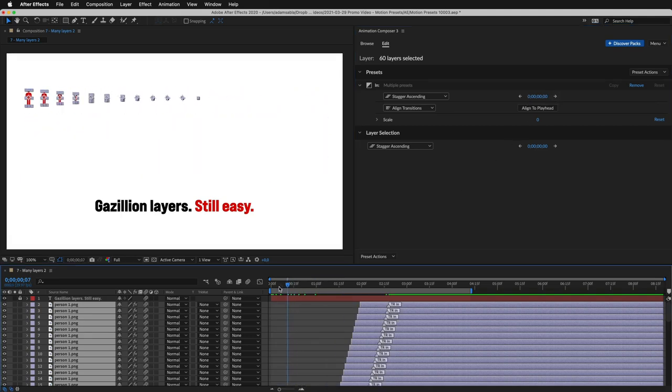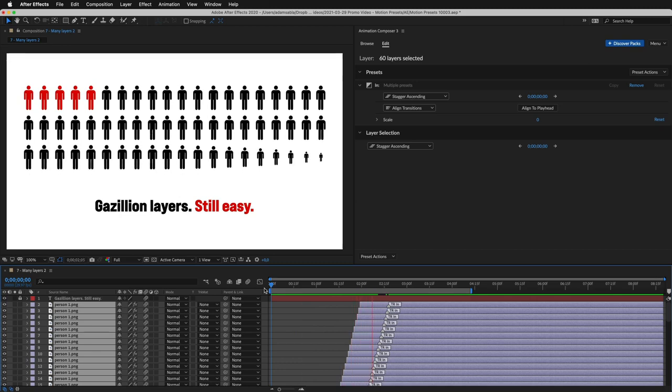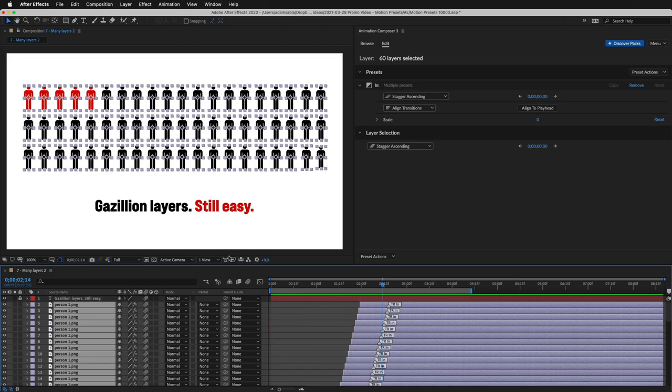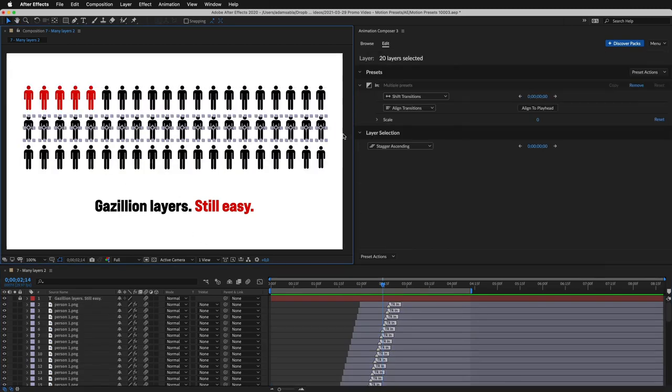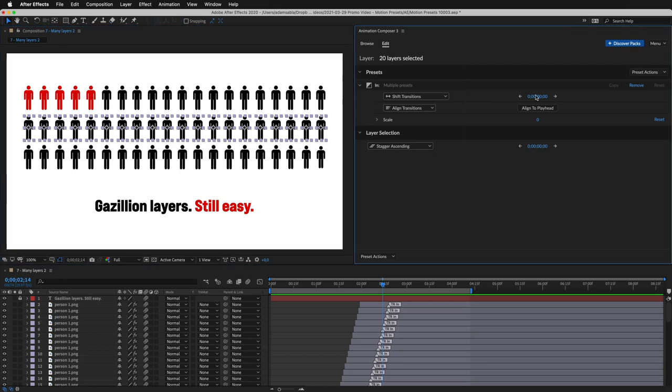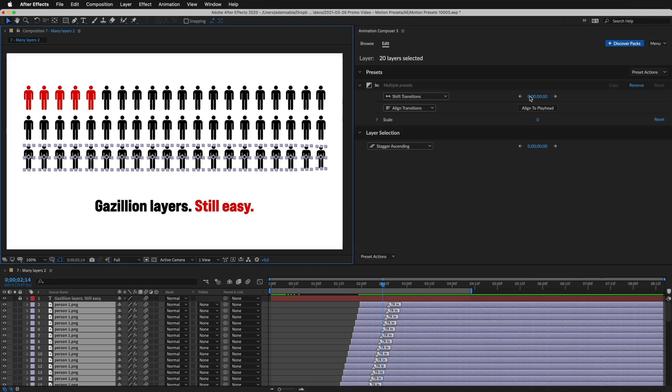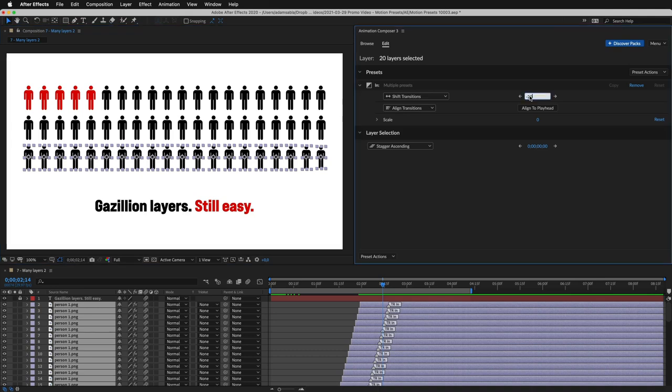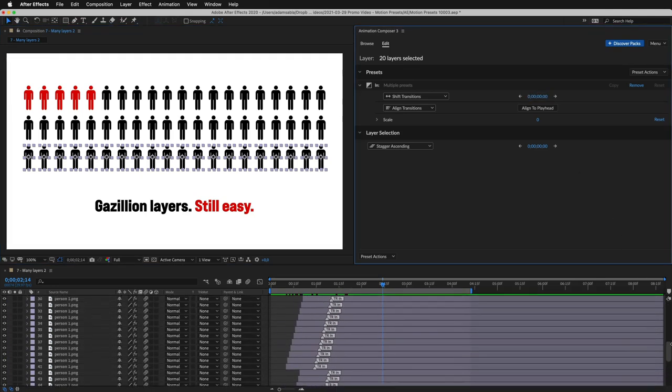Then I select stagger and stagger the layers by one frame. Now if we preview this, it feels like it's too long. So I select the second row. And shift the transitions by 10 frames to the left. Then I select the second row. And shift them by 20 frames to the left. So now it looks like this.